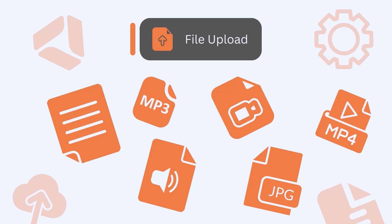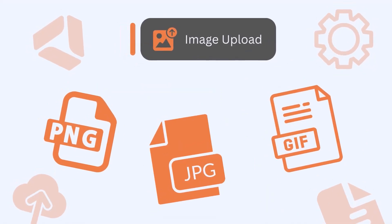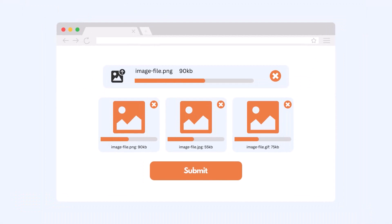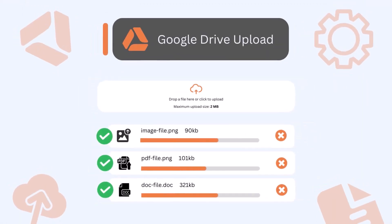The Image Upload field allows users to upload any image format files, such as JPG, PNG, GIF, etc., with interactive image preview mode. Finally, the Google Drive Upload field allows users to upload any files and documents directly into your Google Drive.